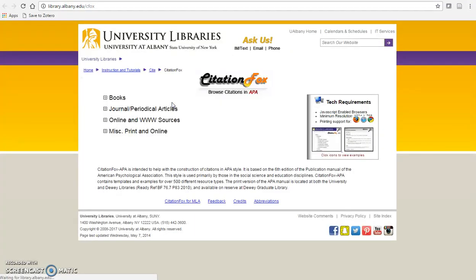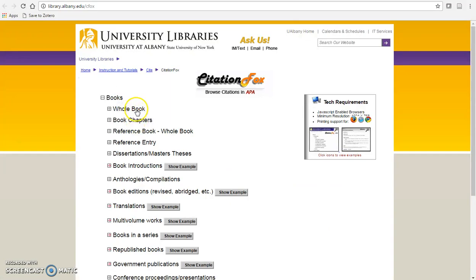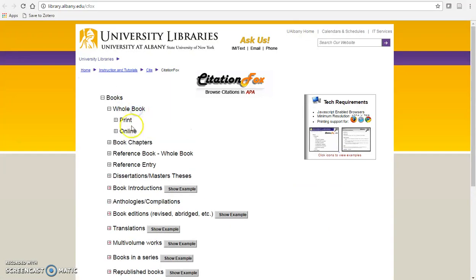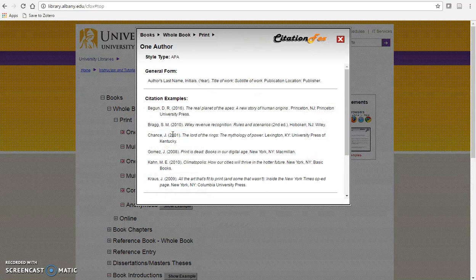One tool we recommend is Citation Fox which breaks down citations by source type, format, number of authors, etc. You can use these to fill in the blanks.